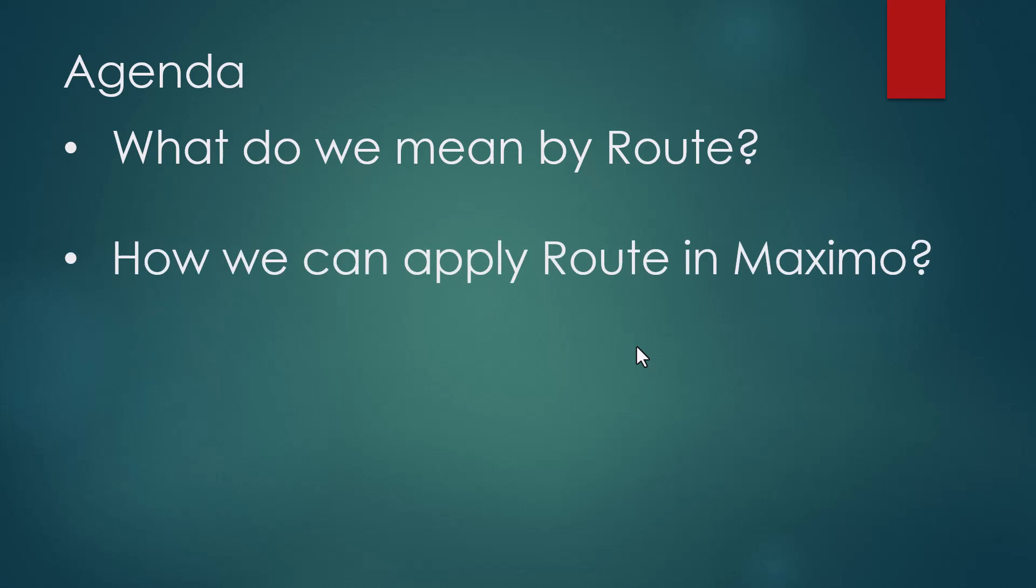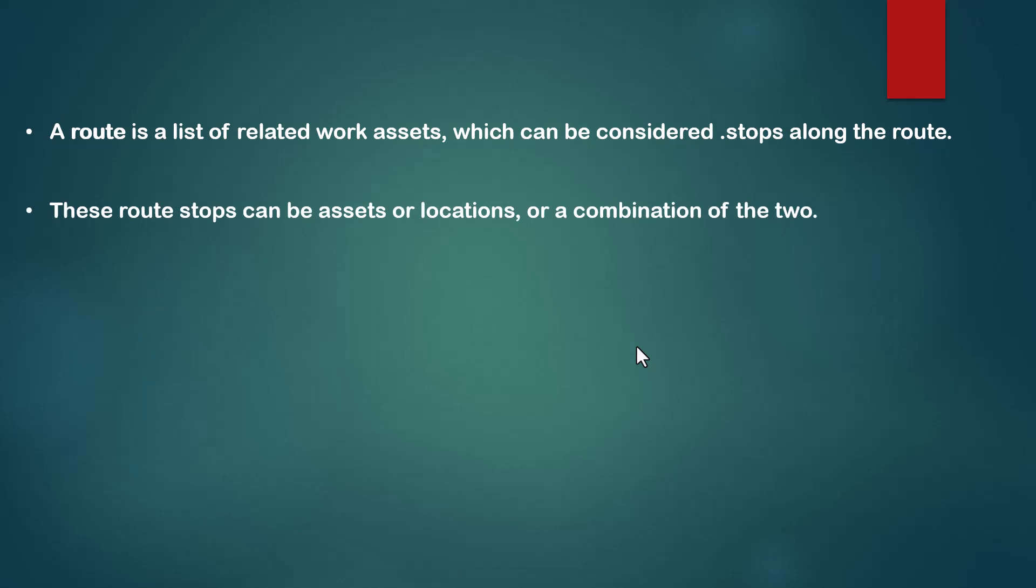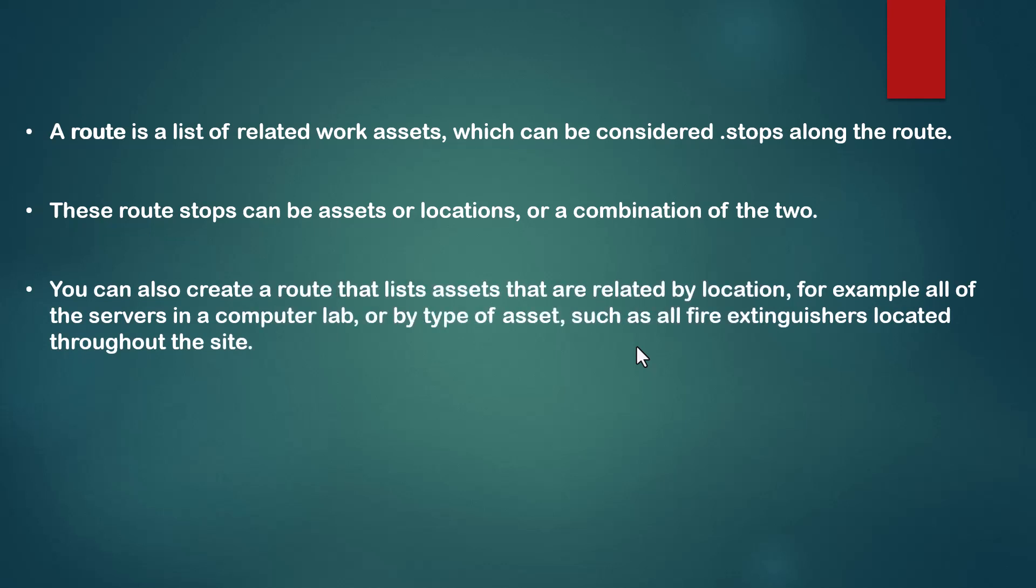A route is a list of related work assets which can be considered as stops along the route. Routes relate to assets. We can create one work order with multiple assets. These route stops can be assets or locations, or a combination of assets and locations.